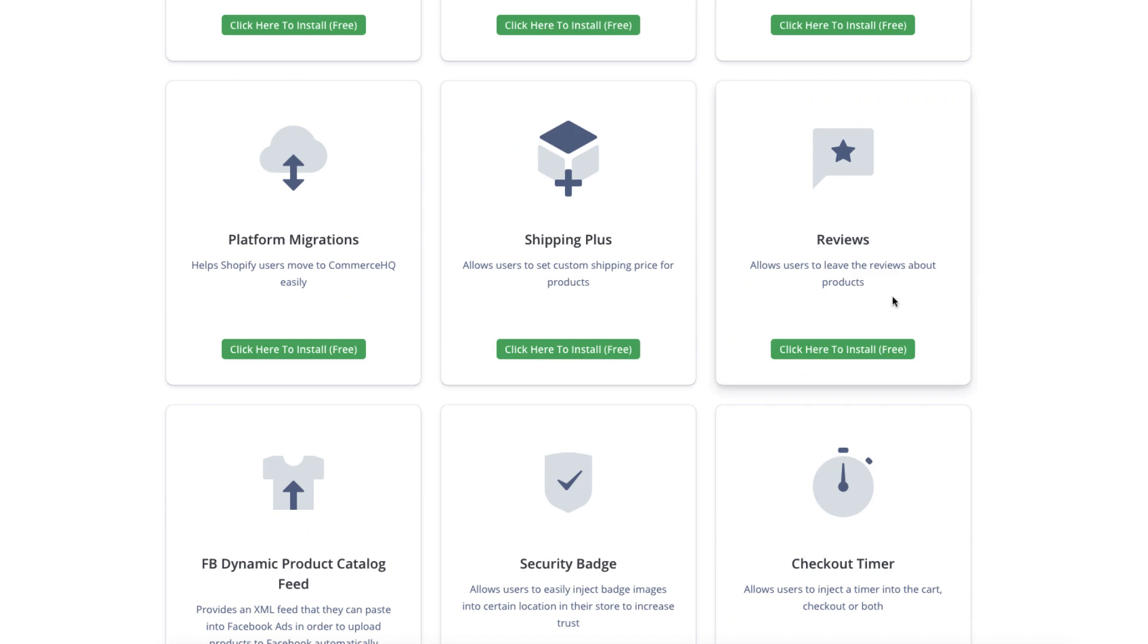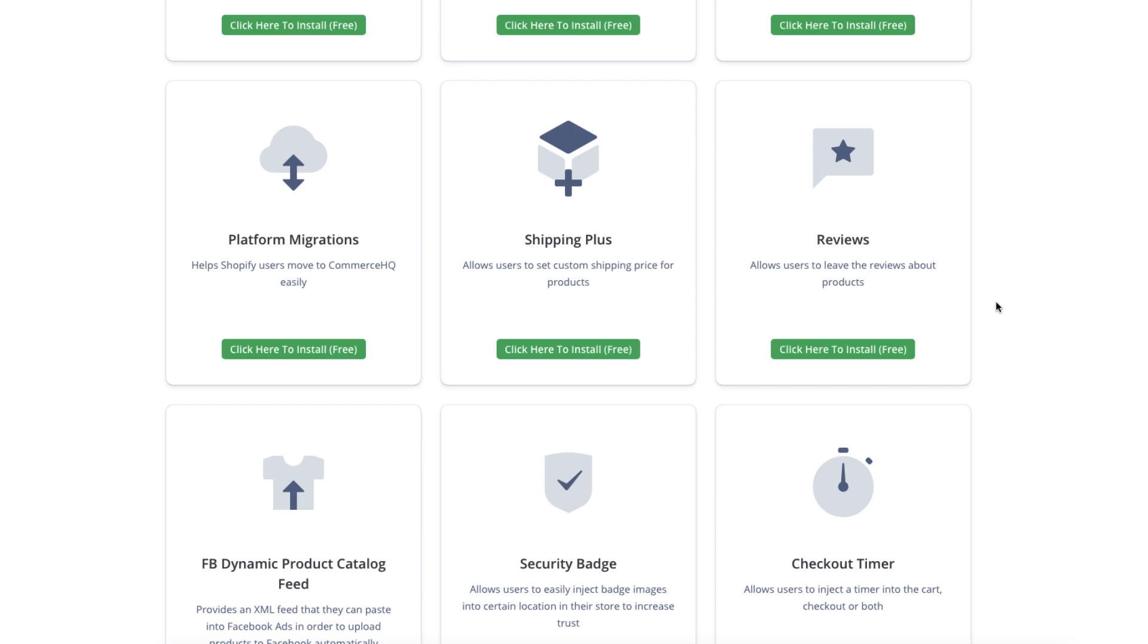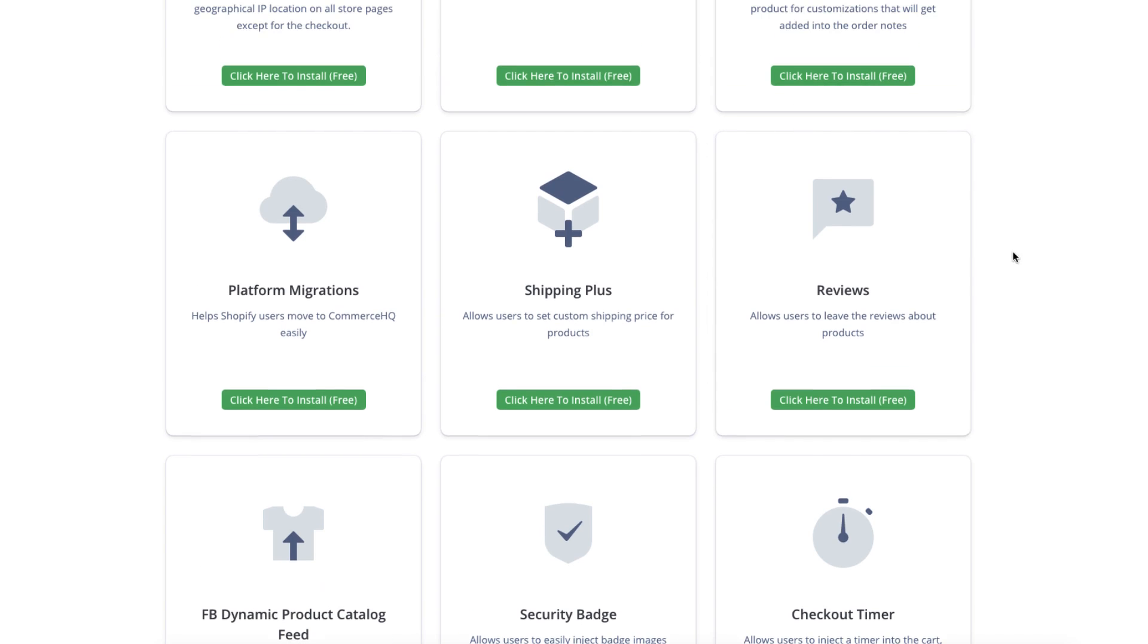Then you have the reviews app. So if you've seen apps like Loox, it's very similar to that. You can import reviews. You can add them manually if you get them, but it will also send out emails to request. You can set the time period for when you want to send out a request for review. And what I do is offer a discount. If they upload an image with their review, I send them like a 20% discount on their next order. It's really nice.